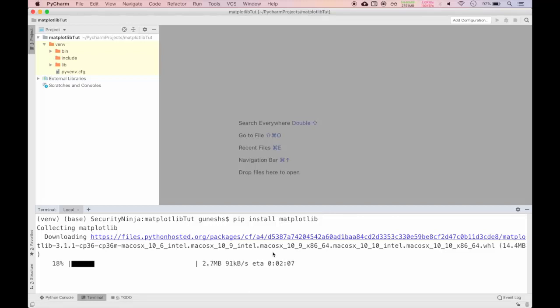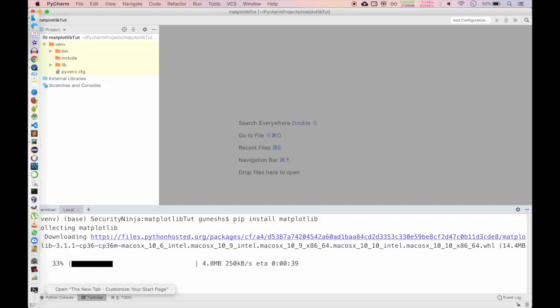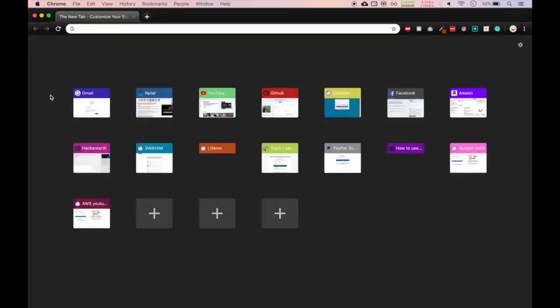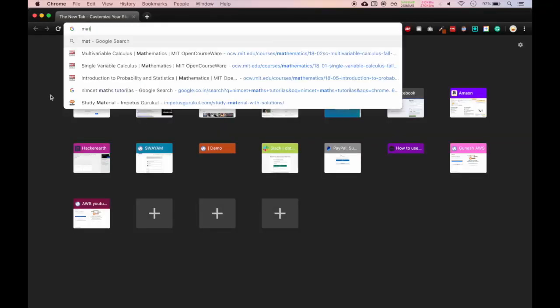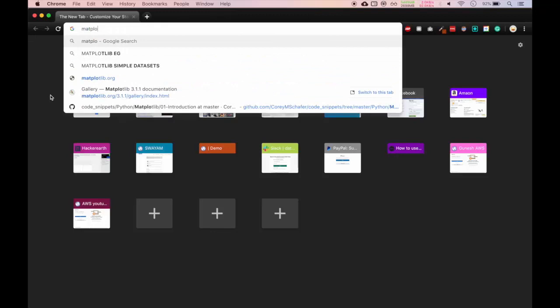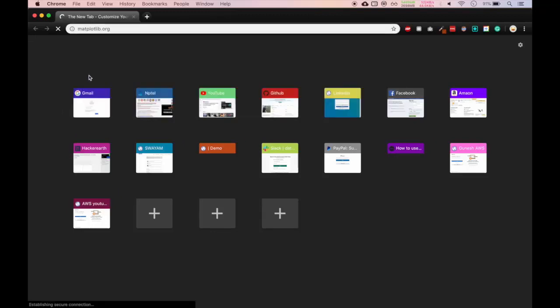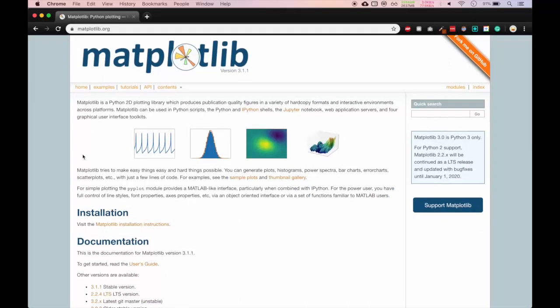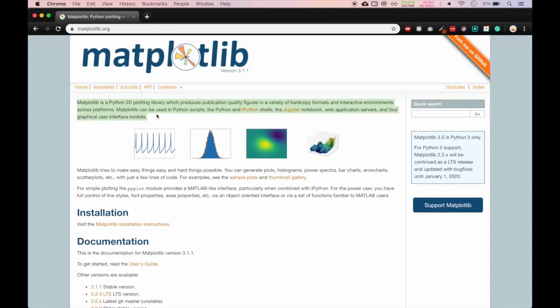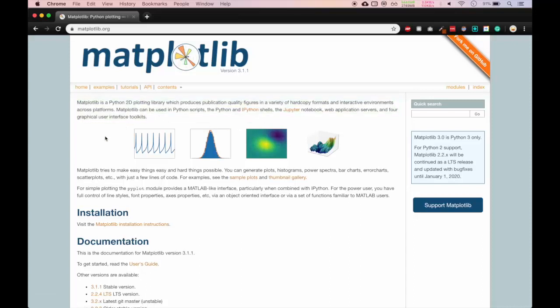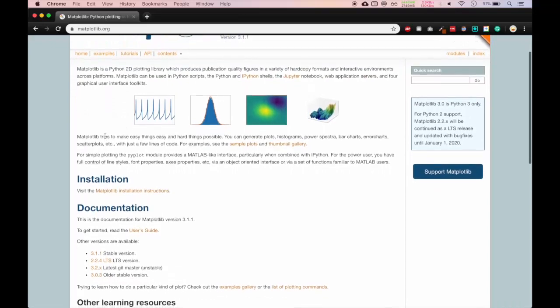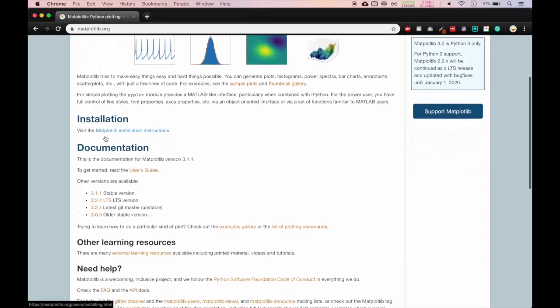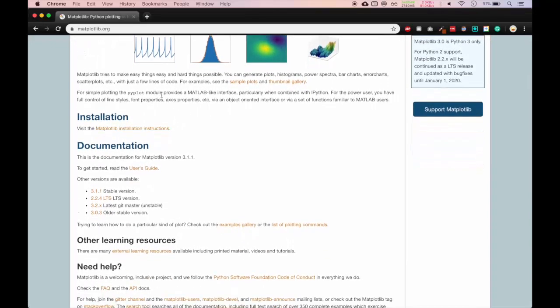While it is downloading, let me show you the matplotlib library and what is the use case of that. We will open a new window of Chrome and type matplotlib. You can see the matplotlib library is a Python two-dimensional plotting library which produces quality figures in a variety of formats. We can also use it with Python scripts and with Jupyter Notebook. It is derived from MATLAB, a multi-paradigm numerical computing environment.